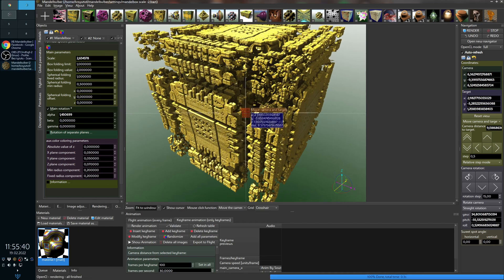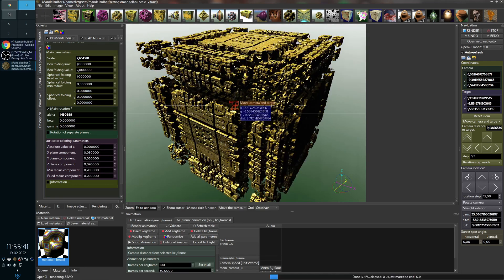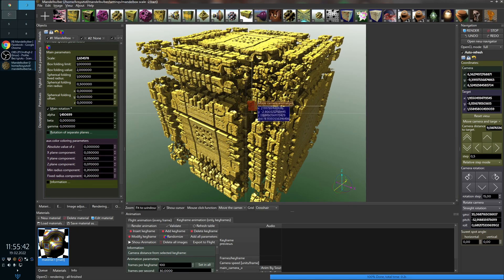I hope you will like it and enjoy making new fantastic fractals!